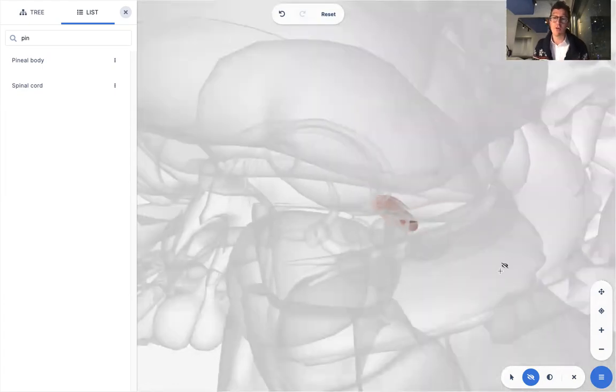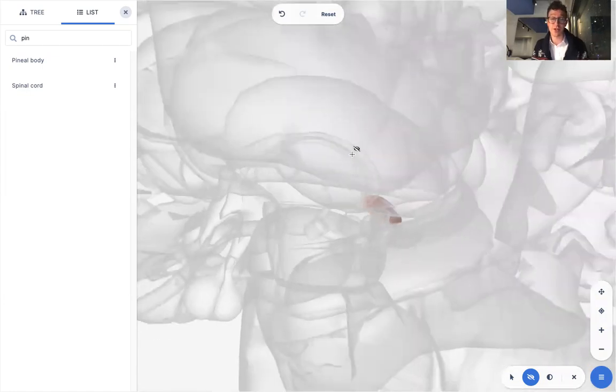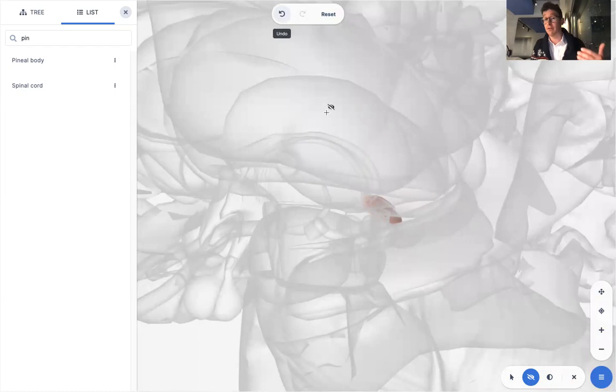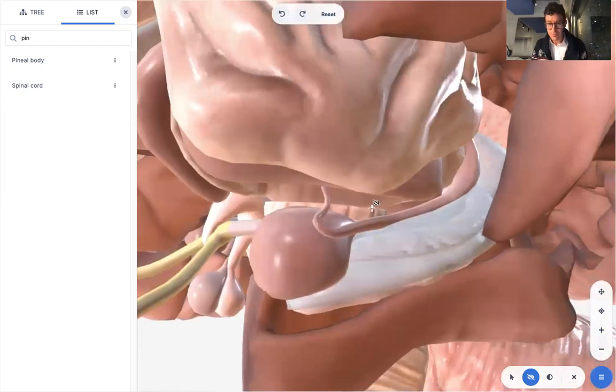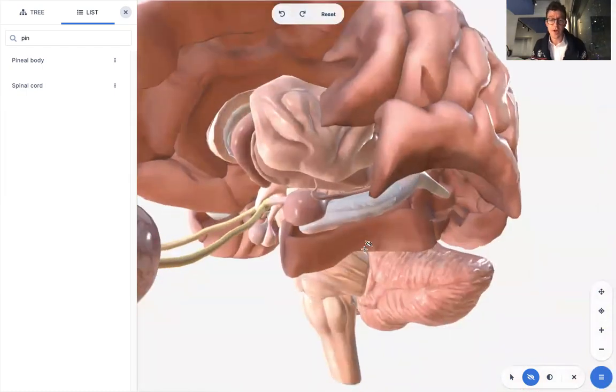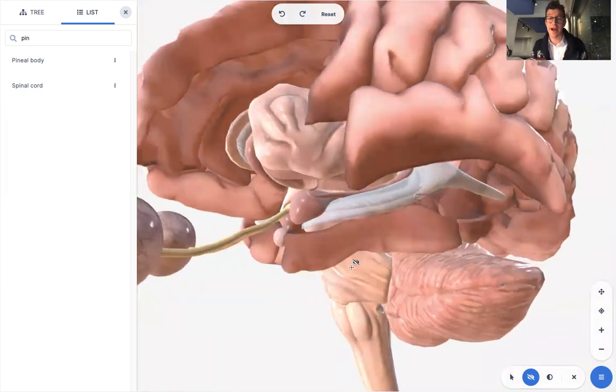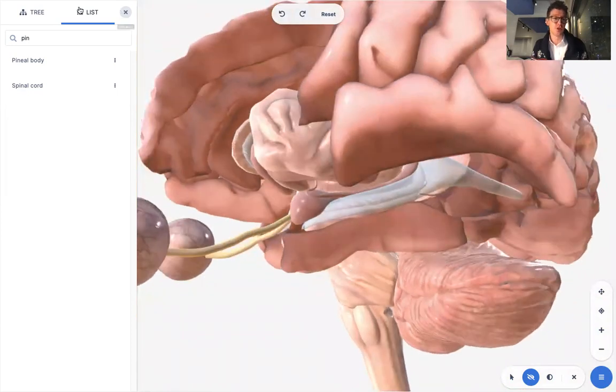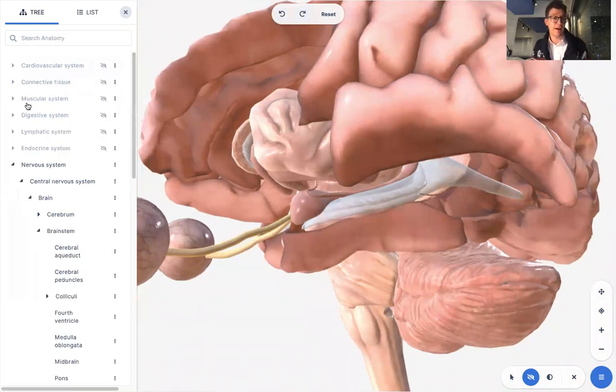Now, the other neurotransmitter that I want to mention is serotonin. So serotonin, you may have heard of, talked about with depression and so on. And it's relevant here too. So what I'm going to do is I'm going to show you a particular area of the brain that's thought to be involved in seasonal affective disorder.